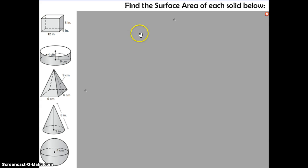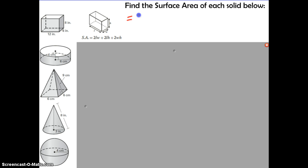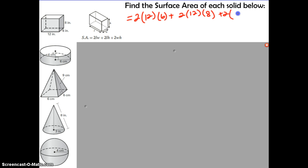We need to find the surface area of each solid. This is a rectangular prism, so first identify the correct formula on your formula sheet. The surface area formula uses L, W, and H — length, width, and height. Substituting in: 2 times 12 times 6, plus 2 times 12 times 8, plus 2 times 6 times 8. Putting that into the calculator gives 432 inches squared. Since this is area, the answer needs to be squared.